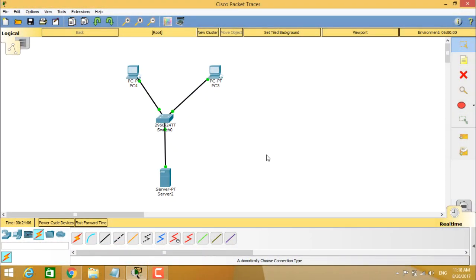So in Cisco Packet Tracer, you can see there are two kinds of environment. One is real time, the other one is simulation.